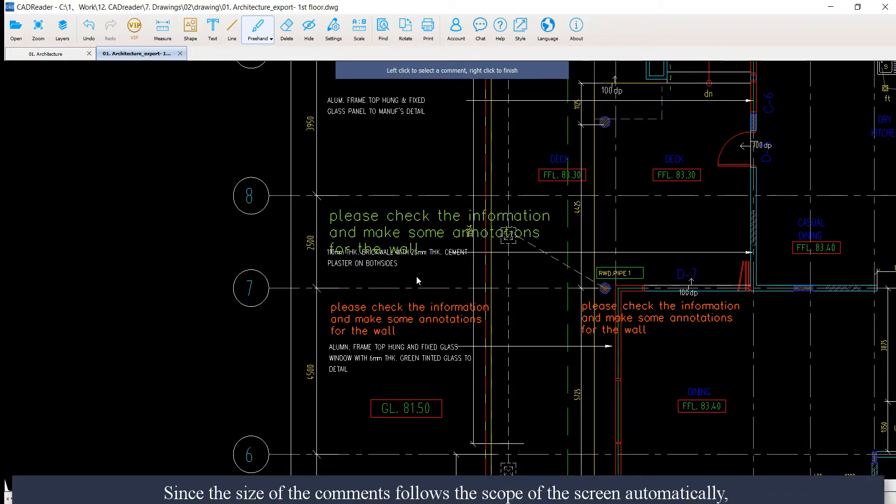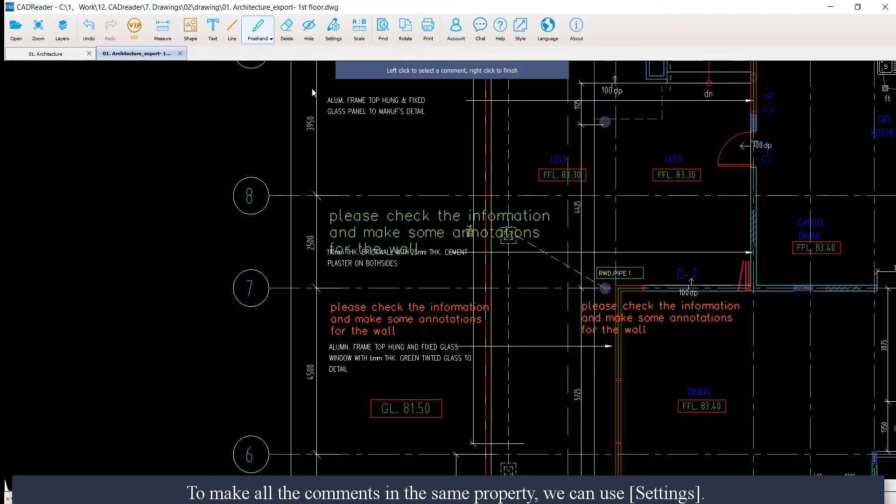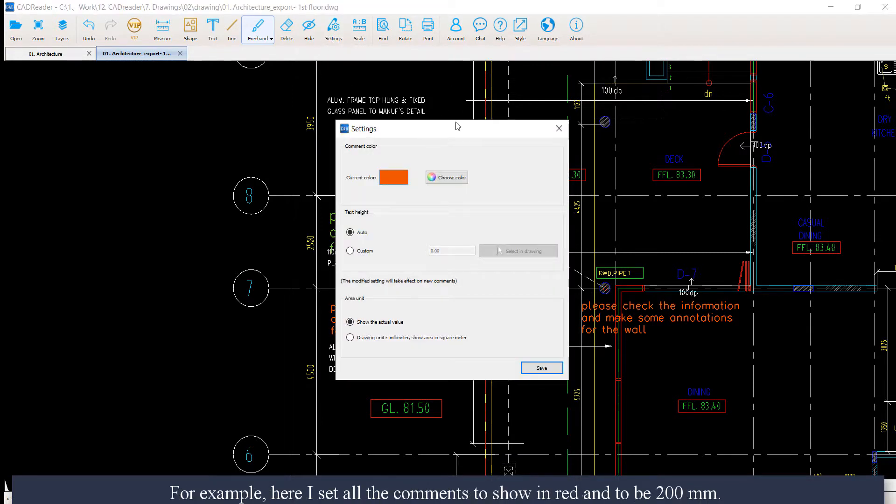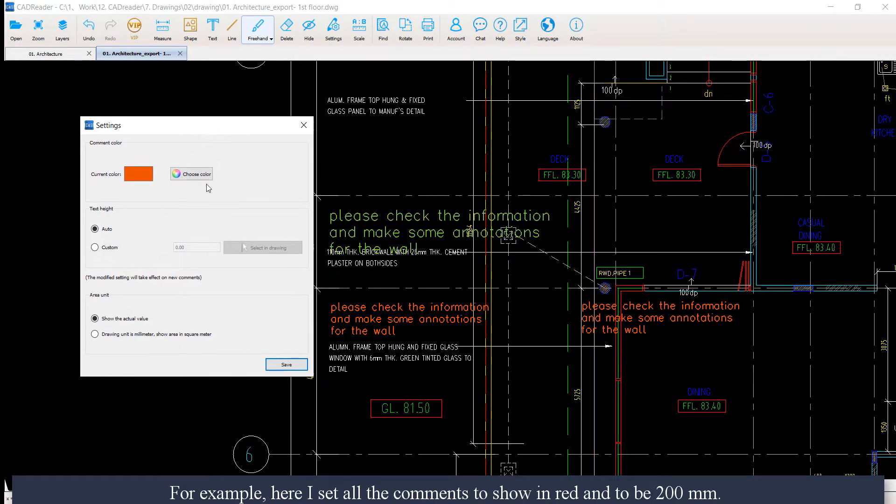Since the size of comments follows the scope of the screen automatically, they might be different in size. To make all the comments in the same property, we can use settings. For example, here I select all comments to show in red and to be in 200 millimeters.